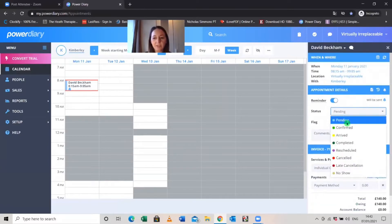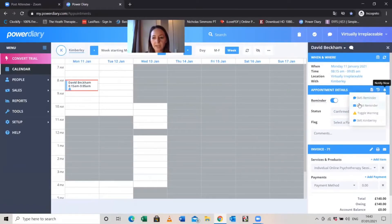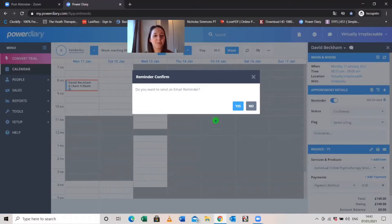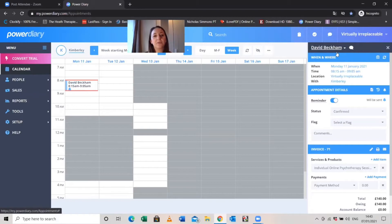You can select the appointment status — change it to confirmed because we know he's coming. Then to send an appointment confirmation, click the little bell icon for Notify Now. The email reminder templates are all set up beforehand — you create reminder templates, booking templates, invoice emails, and so on before this. When you click Yes to send, it confirms the email was sent to David Beckham, and any contacts with reminders enabled also receive notifications.